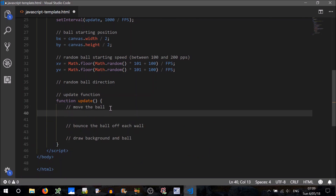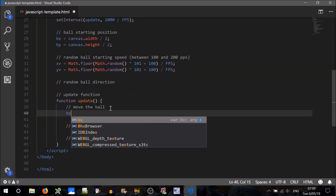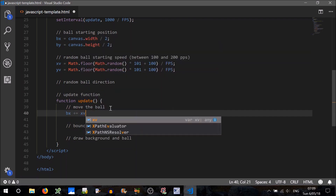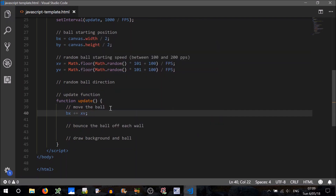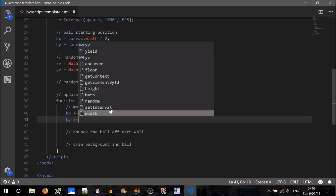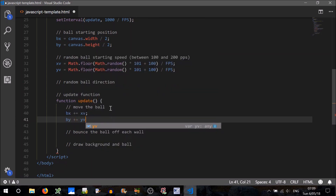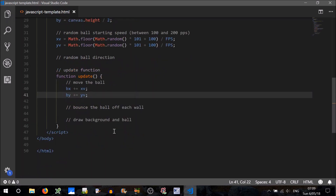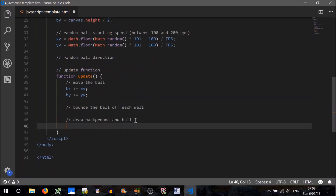To move the ball, all we have to do is modify the location of the ball. So BX plus equals XV — every frame, the X location will shift by that amount. And in the same vein, BY plus equals YV. That's all we have to do. We won't worry about bouncing the ball off each wall just yet — we're just going to test if the graphics are working.